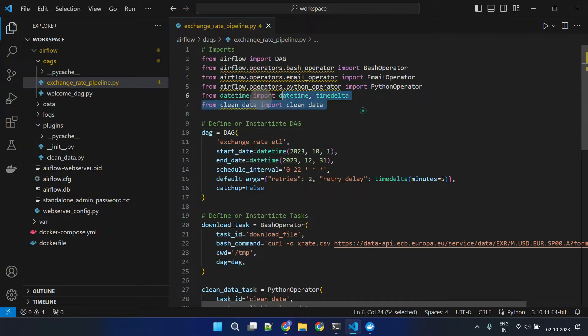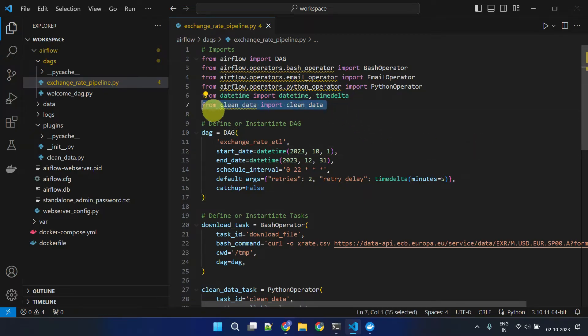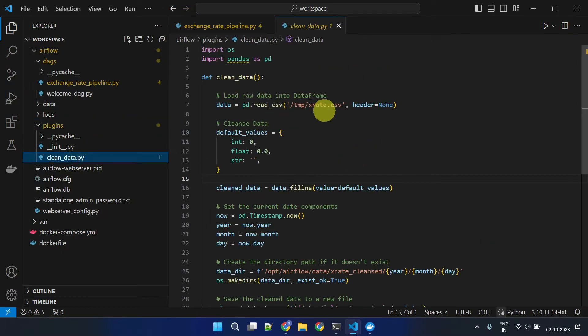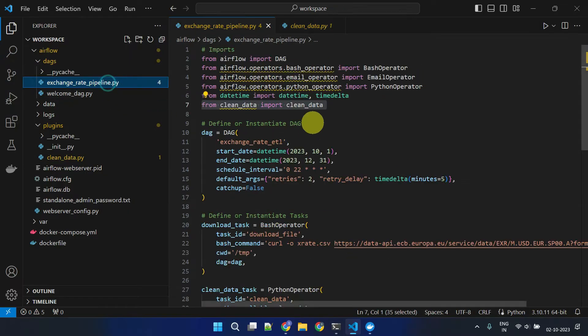We may also need to import any functions you use, whether they are built-in or user-defined. For example, in my case, I've developed a custom Python function called CleanData, which is placed in the plugin folder. Because I intend to use the CleanData function in this DAG, I've included it in the Imports section.